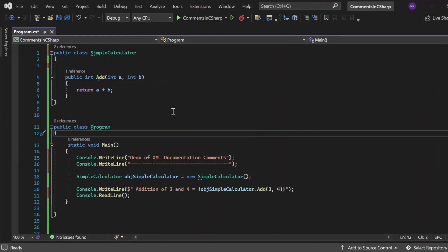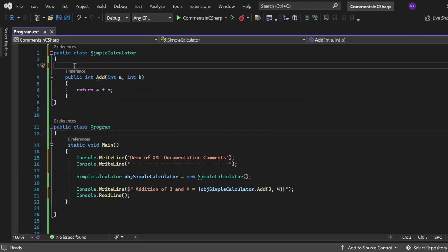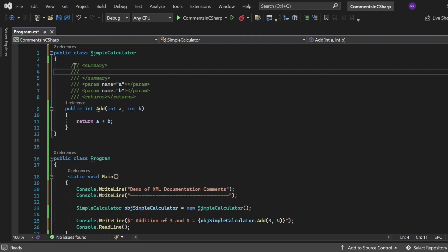So, here we are in Visual Studio, where we are going to see the demo of the XML documentation. For that, let's suppose I just want to put the XML documentation for this add method. For that, what I will have to do is, we just need to write the triple forward slash then enter. Then, it just gives us the platform where we need to write the summary returns. If you see here, this is the summary.